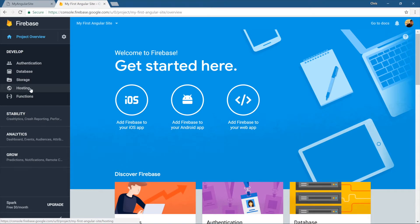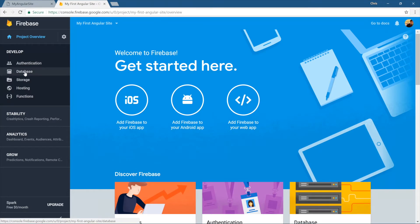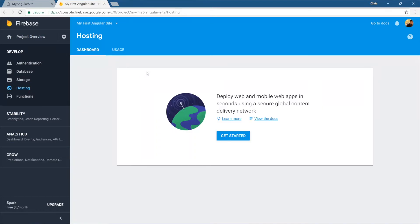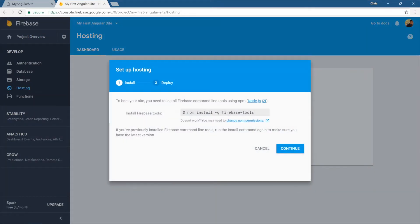Once we start building out more advanced applications, we can add authentication through Firebase and that gives us social authentication. We can add a database here and storage. And this is cool because we don't have to worry about deploying a database, working with authentication. Firebase handles all of those things for us. We'll go into hosting and let's get started. It gives us the instructions right here. We're going to install the Firebase tools.